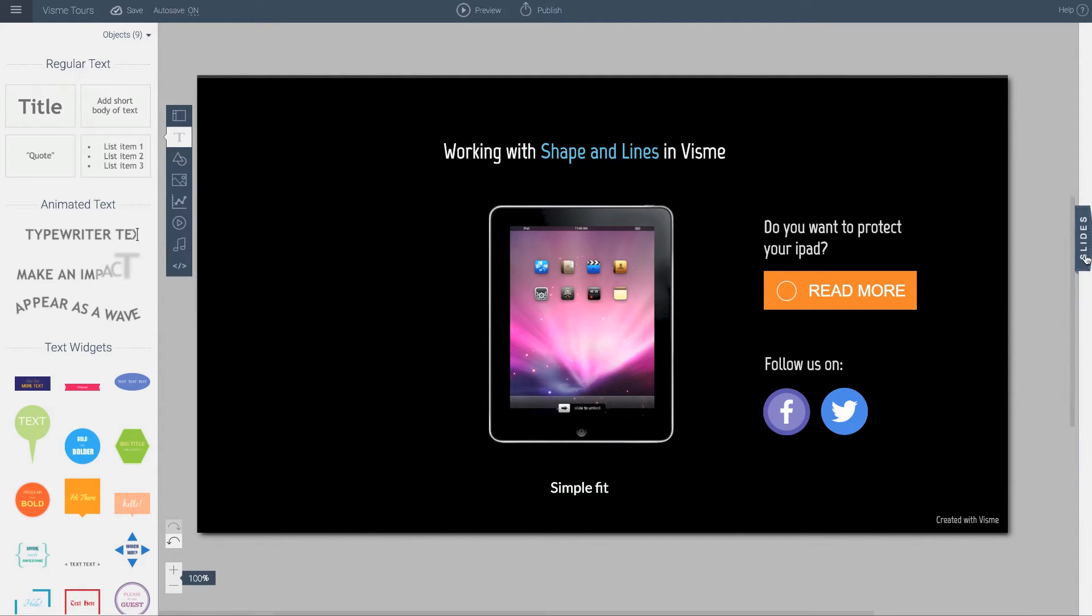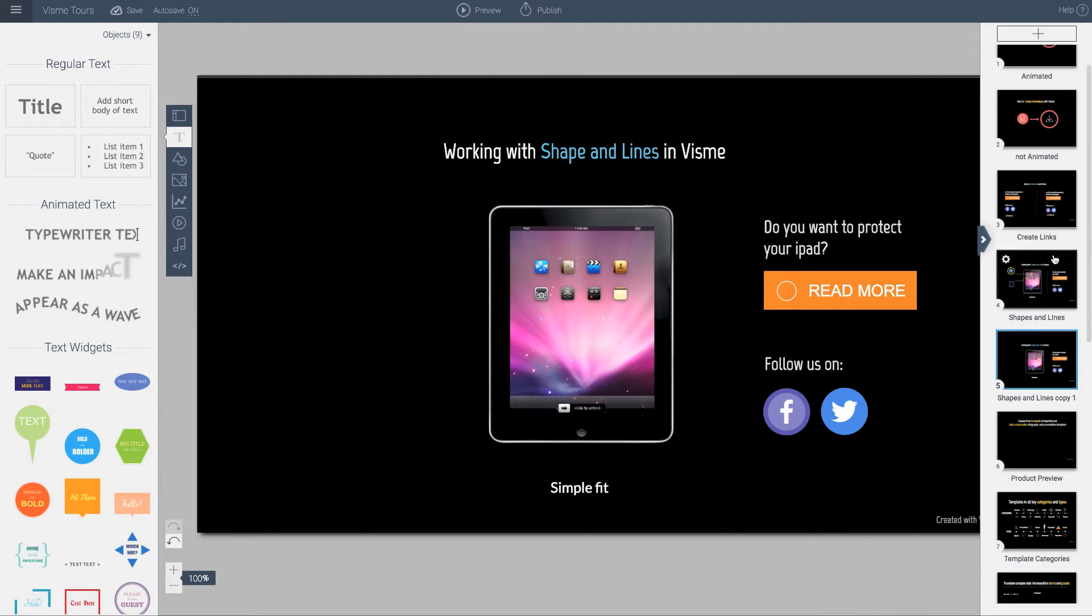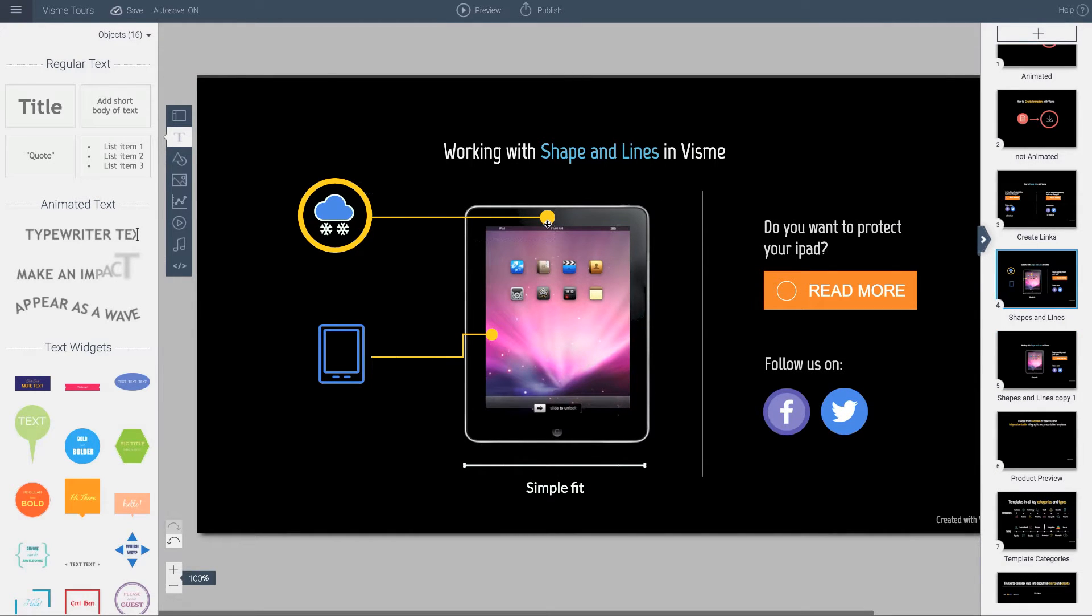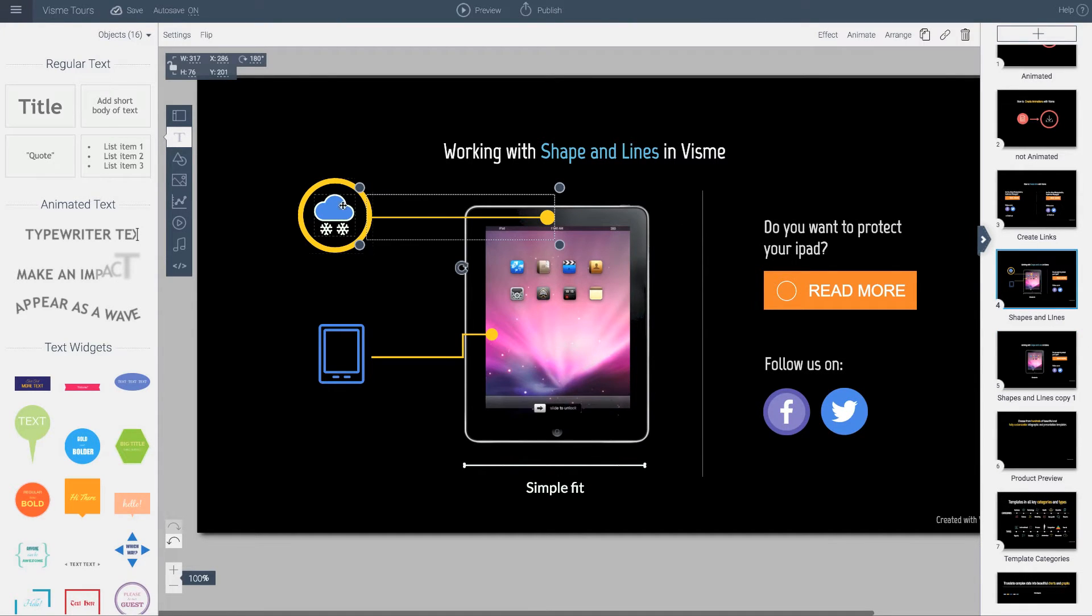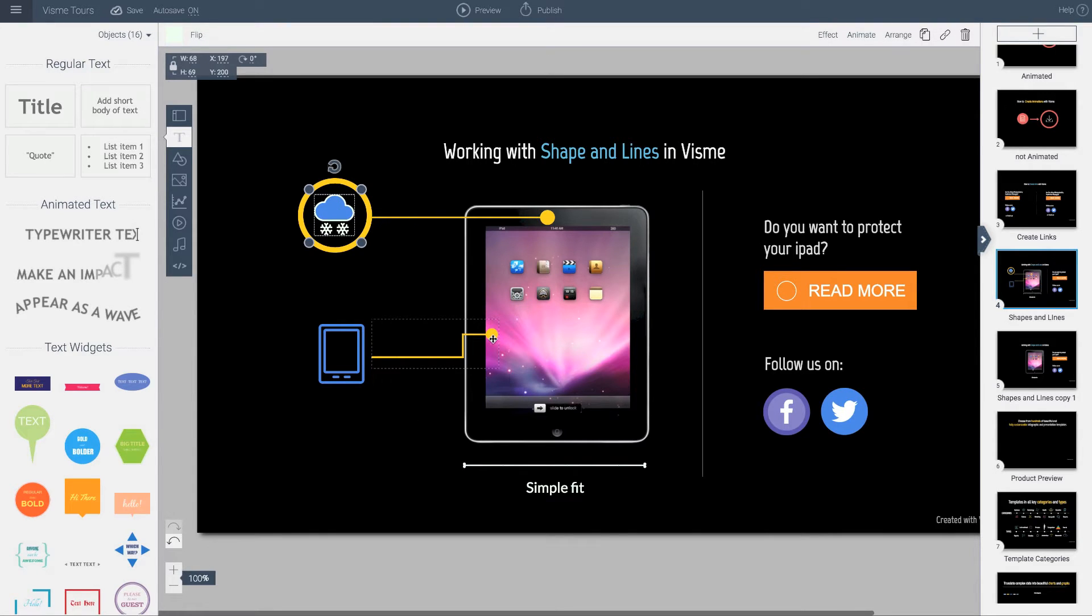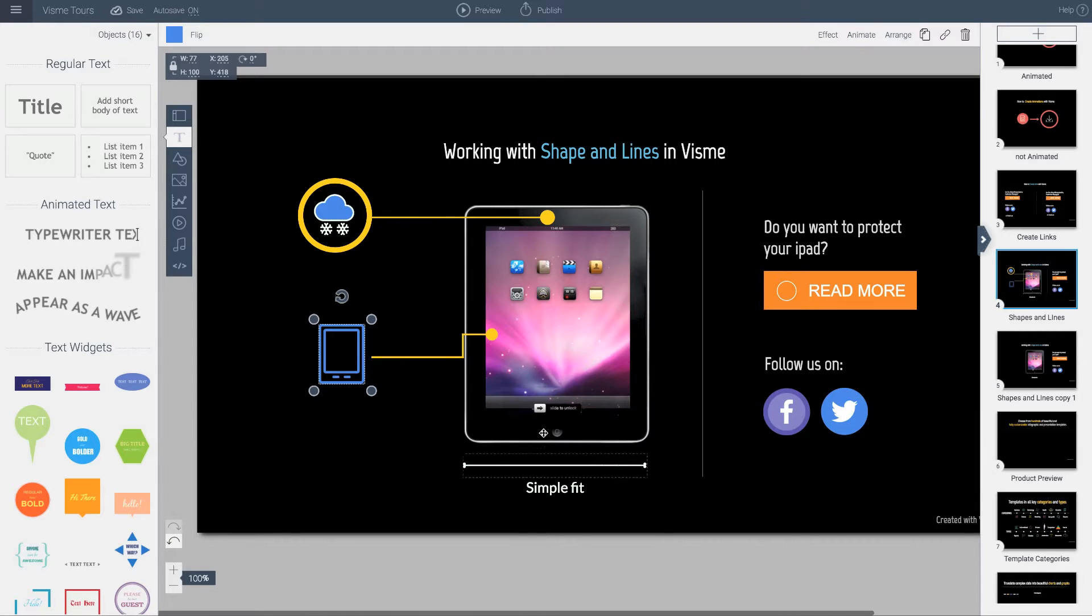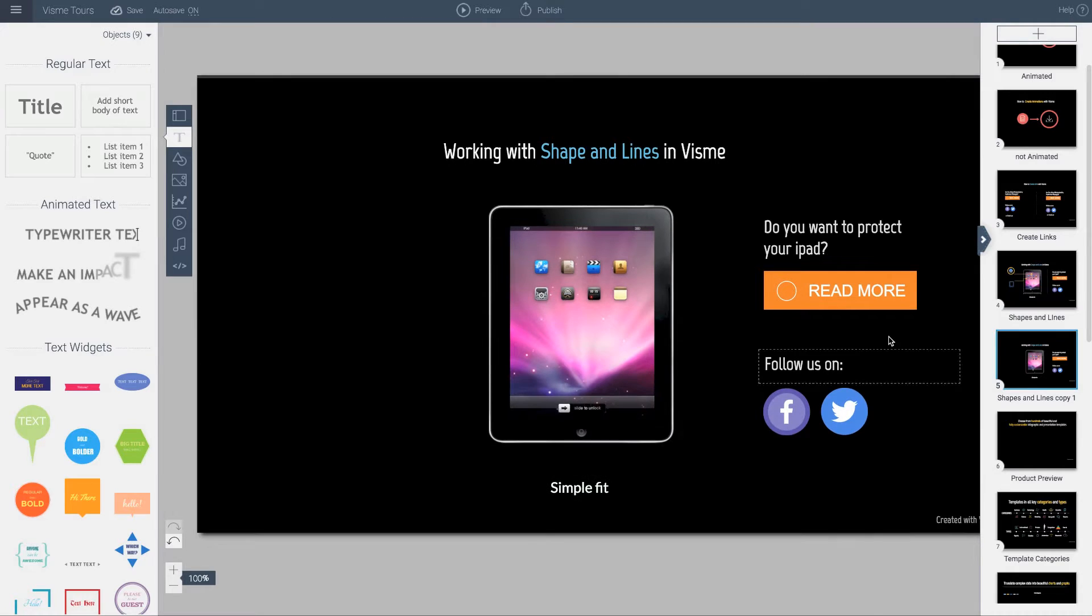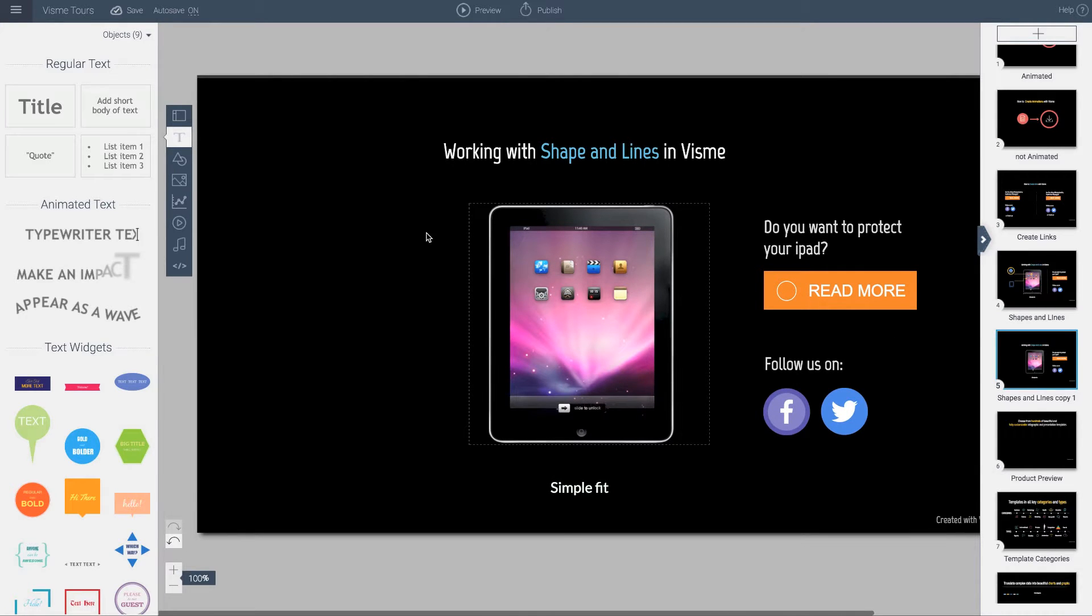Let's assume this is for an iPad case and we're indicating that it's weatherproof. There's protection against padding and it's a simple fit or simple grab. In this design we don't have these objects yet. Here's how we do that.